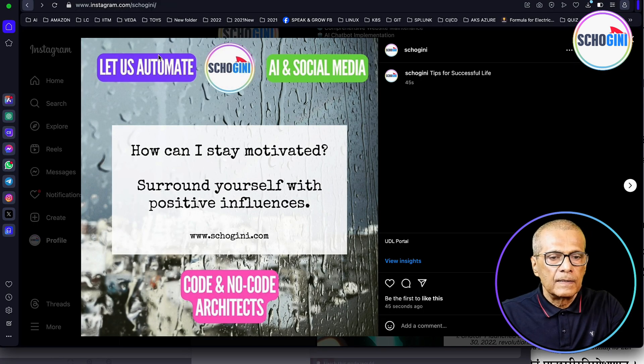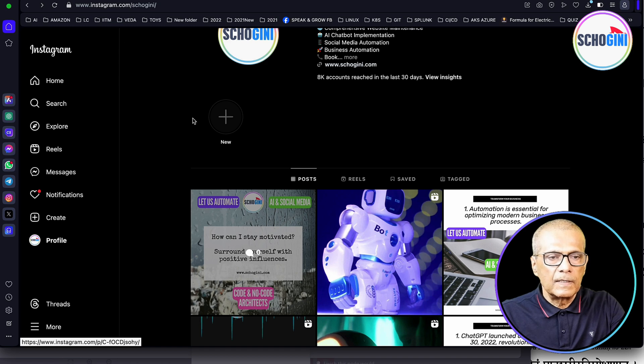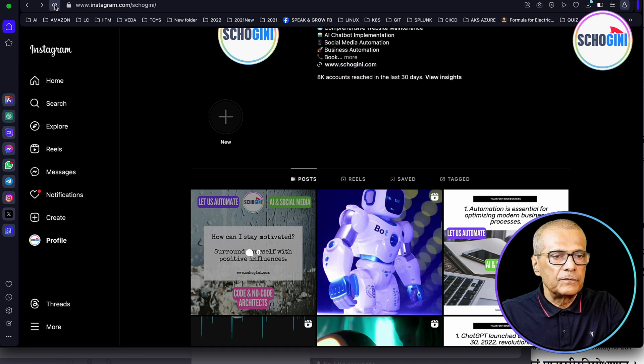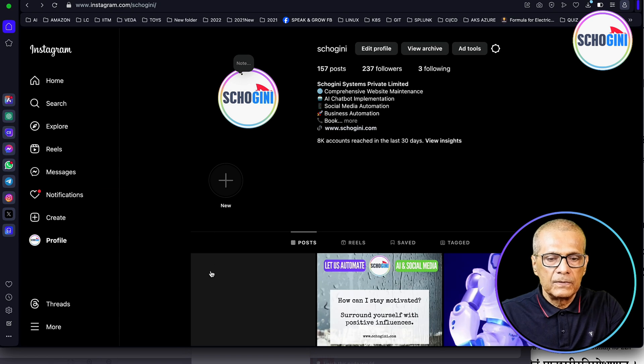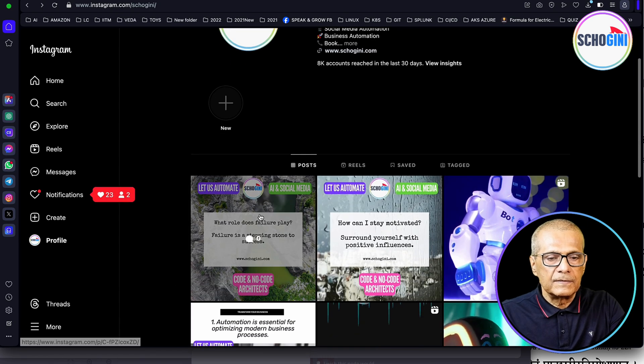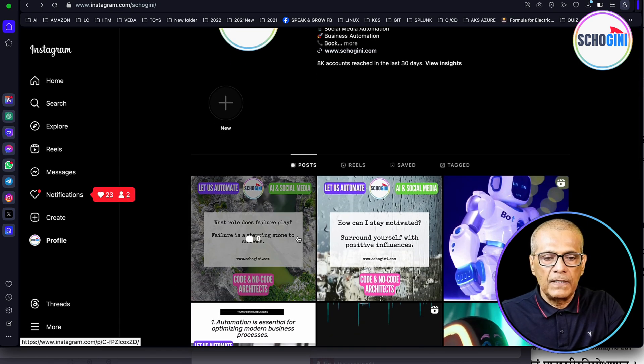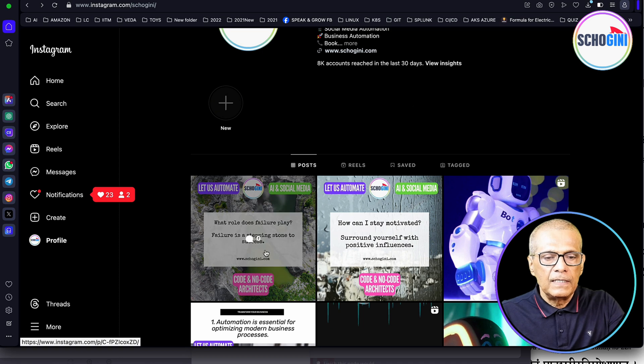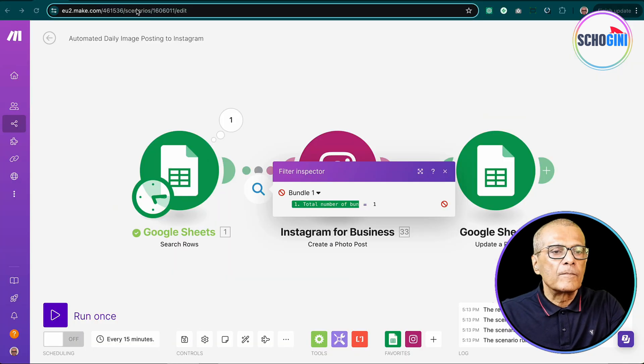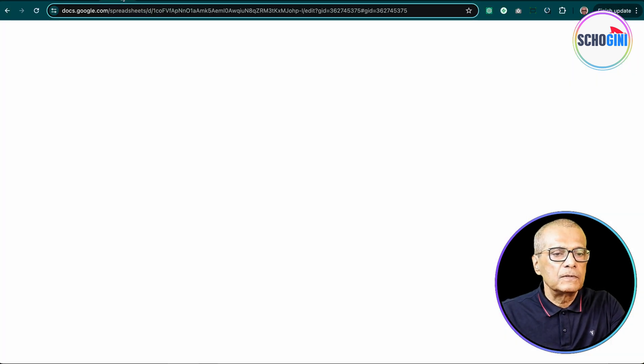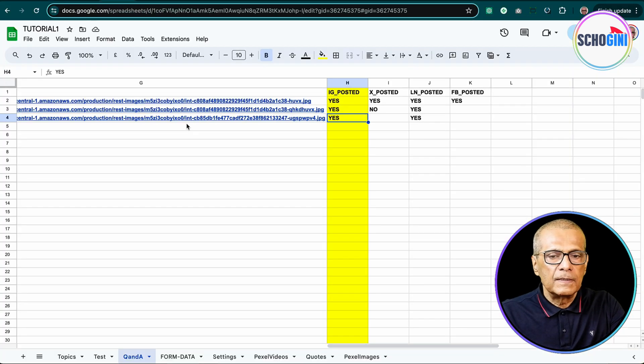Finally, let's confirm that if you refresh our Instagram, the second image to, yeah, see here what role does failure play. Failure is a stepping stone to success. So that was the image, this image.